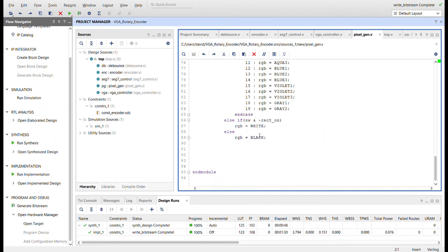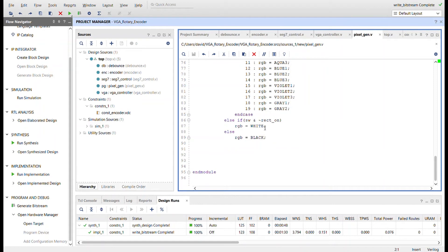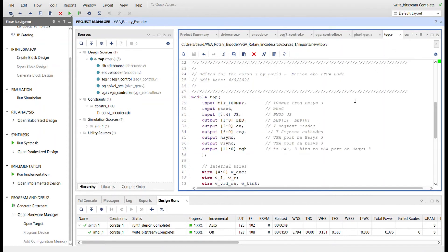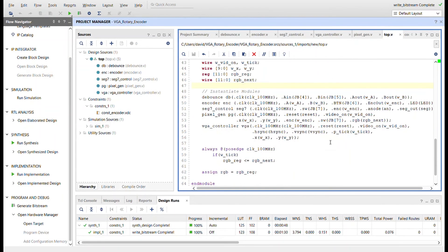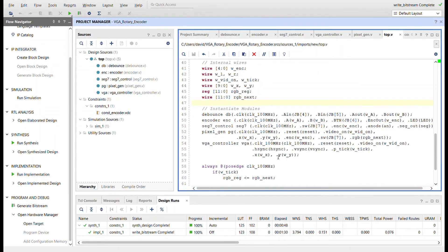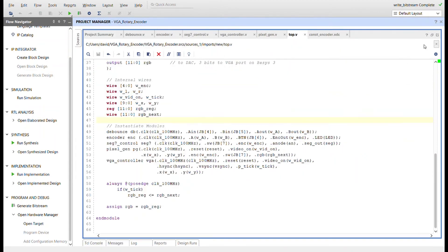And then down here for outside of the rectangle area, if the switch is on and we're not in the rectangle area, then I'm going to turn the background white, else it's going to be black. Here's the top module. Just ties everything together. And then here's the RGB buffer.